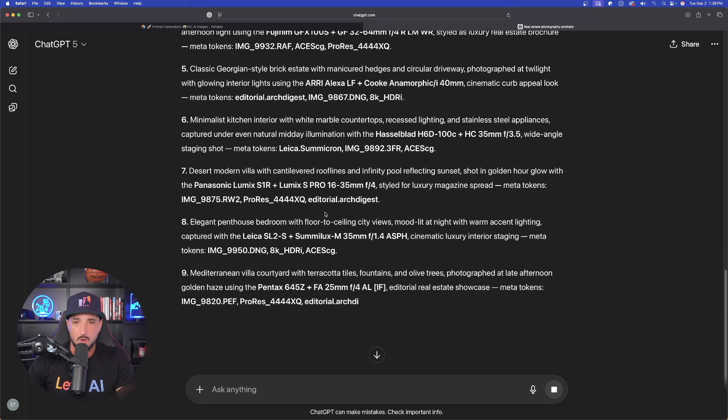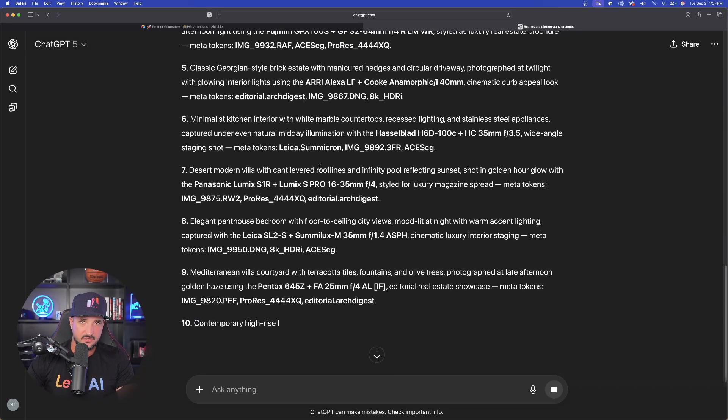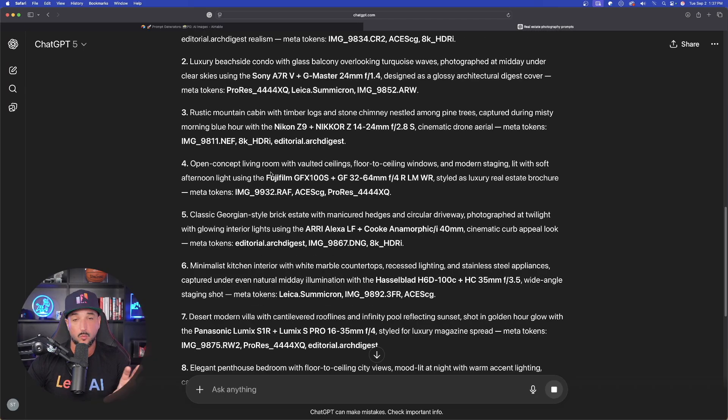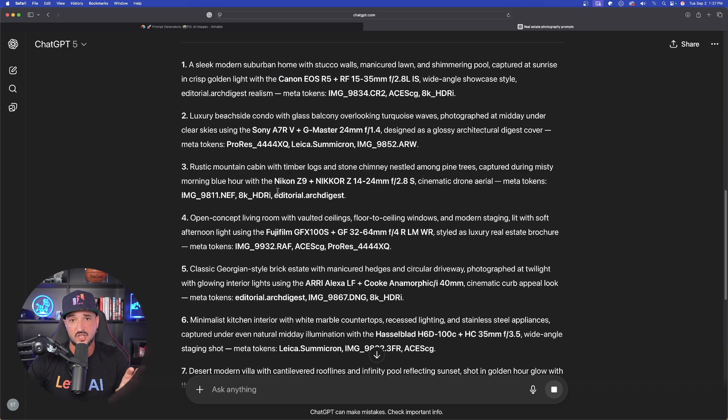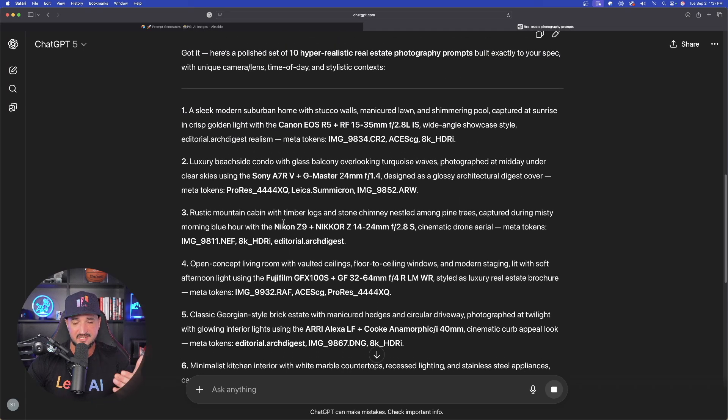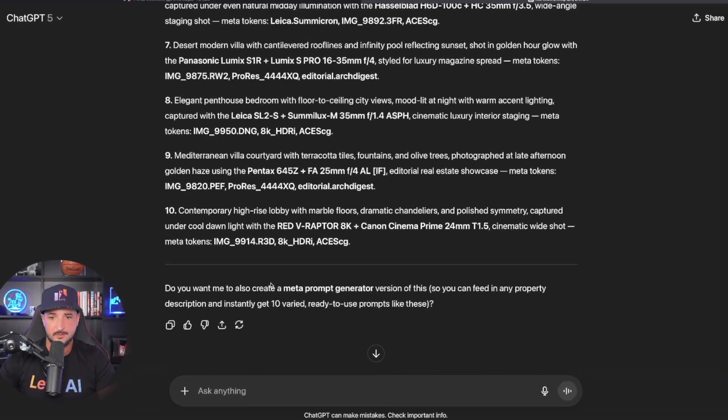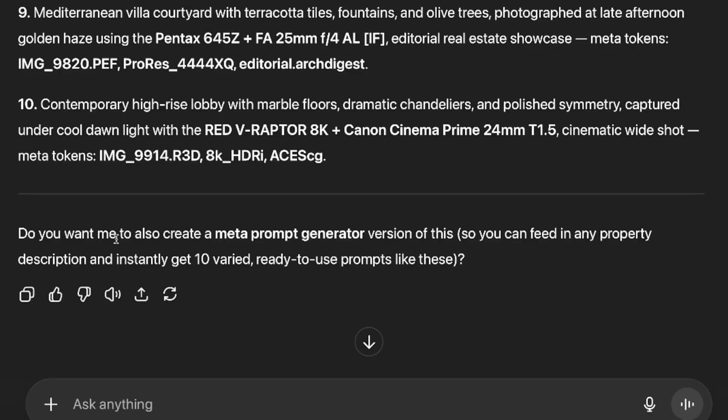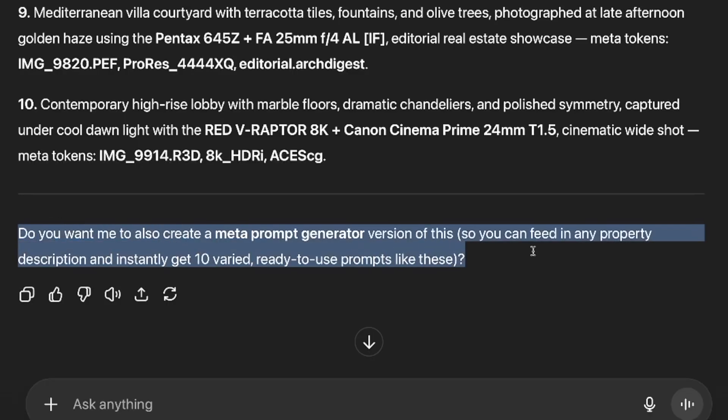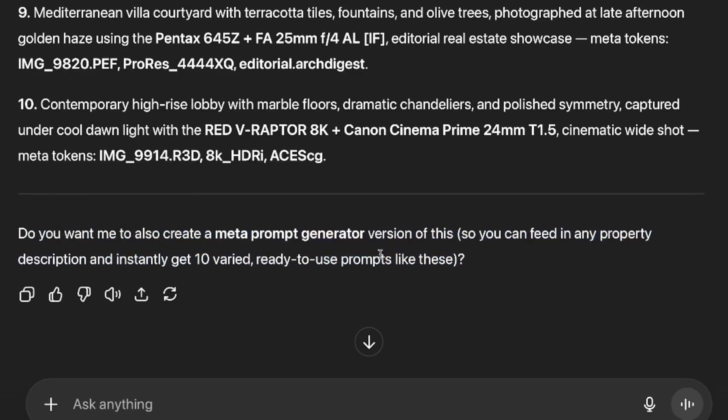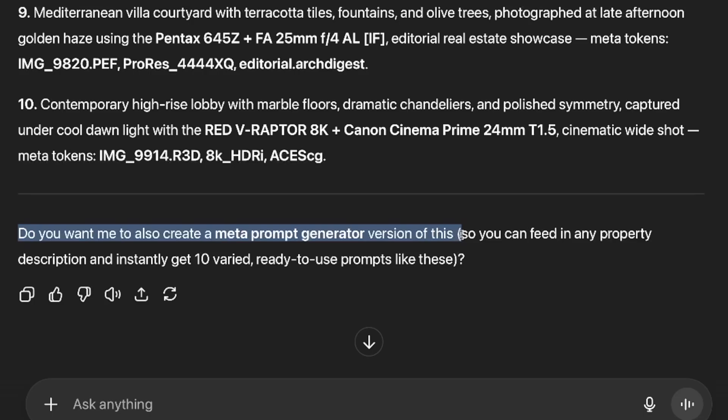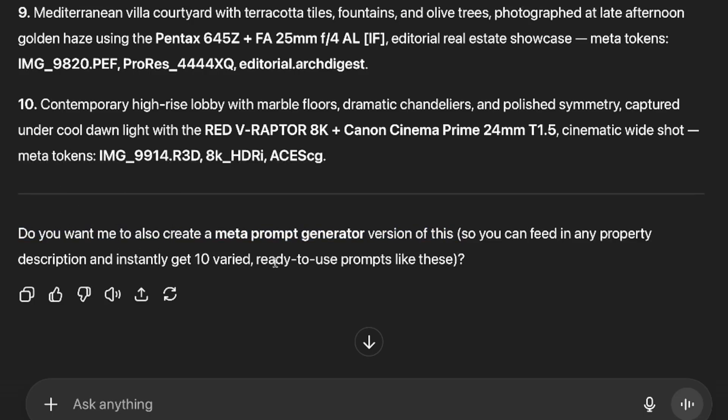Now, if you wanted your own specific style, once these are done generating the first 10, it will say down here at the bottom, look at this right here. If you get this question, I would highly recommend saying yes. Do you want me to also create a meta prompt generator version of this so you can feed in any property description and instantly get 10 varied, ready to use prompts like these?